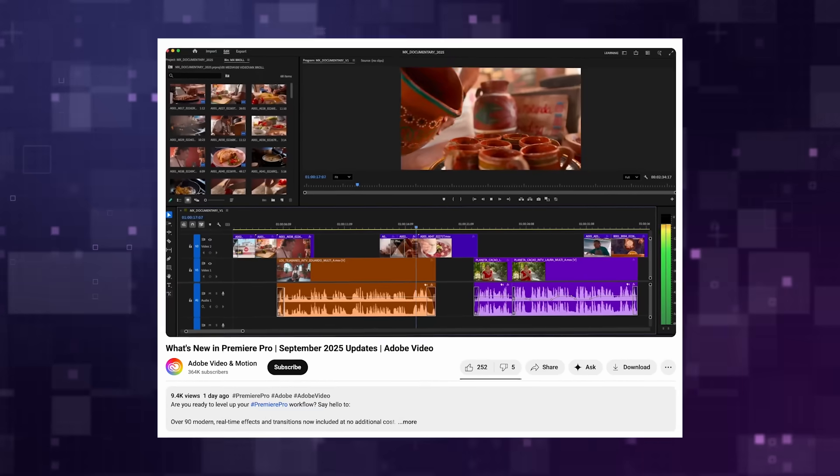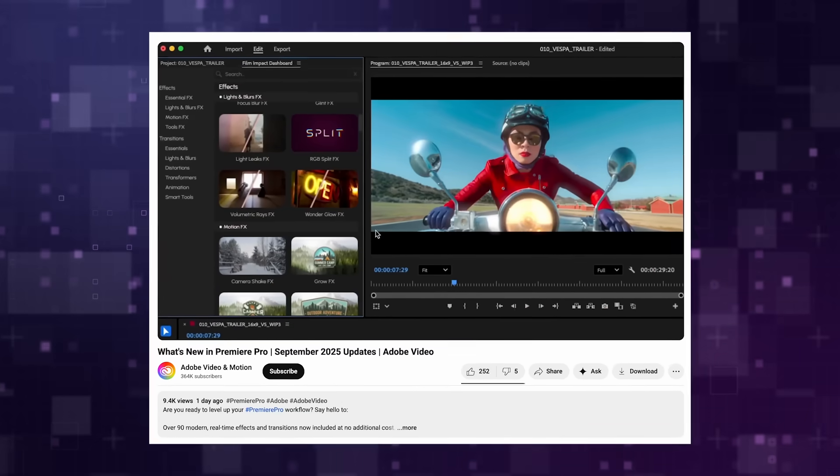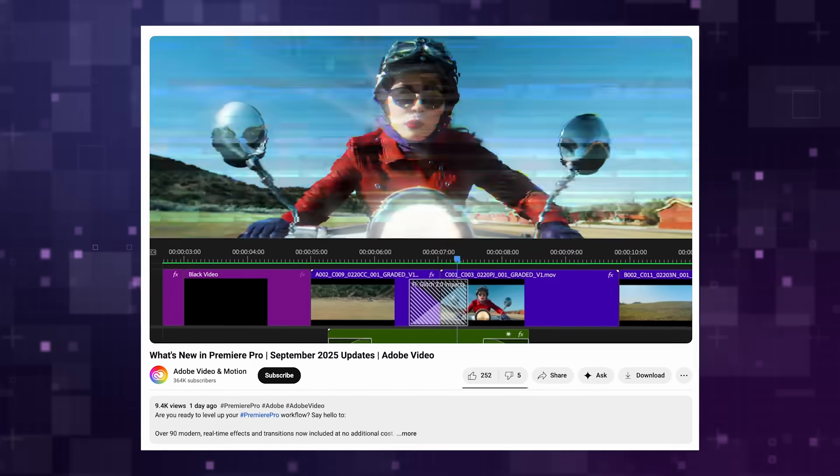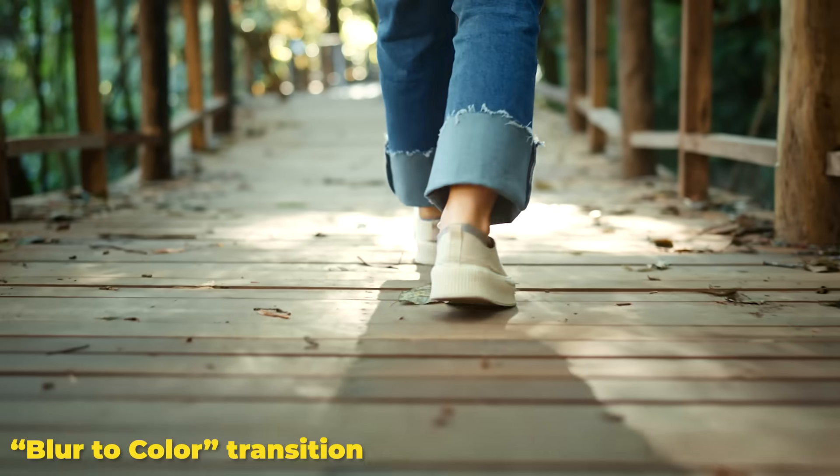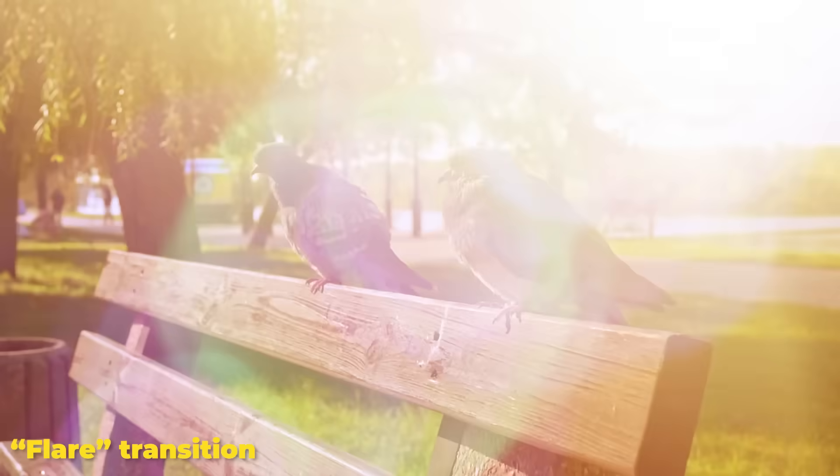In version 25.5 of Premiere Pro, there are now over 90 new effects and transitions built into Premiere. So now there are many different ways that you can stylize your videos and create fast text animations. Let's jump on in.